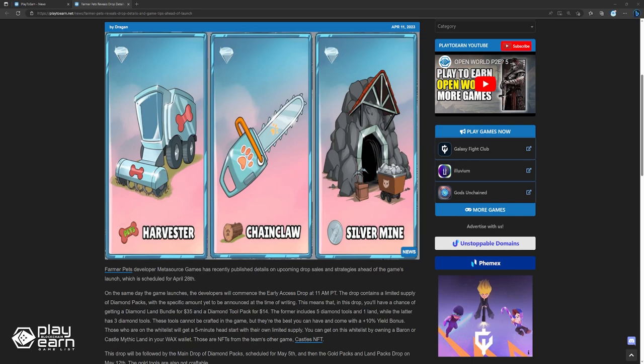This means that in this drop, you'll have a chance of getting a diamond land bundle for $35 and a diamond tool pack for $14. These tools cannot be crafted in the game, but they're the best you can have and come with a 10% yield bonus. Those who are on the whitelist will get a 5-minute head start with their own limited supply. You can get on this whitelist by owning a Baron or Castle Mythic Land in your Wax Wallet. These are NFTs from the team's other game, Castle's NFT.